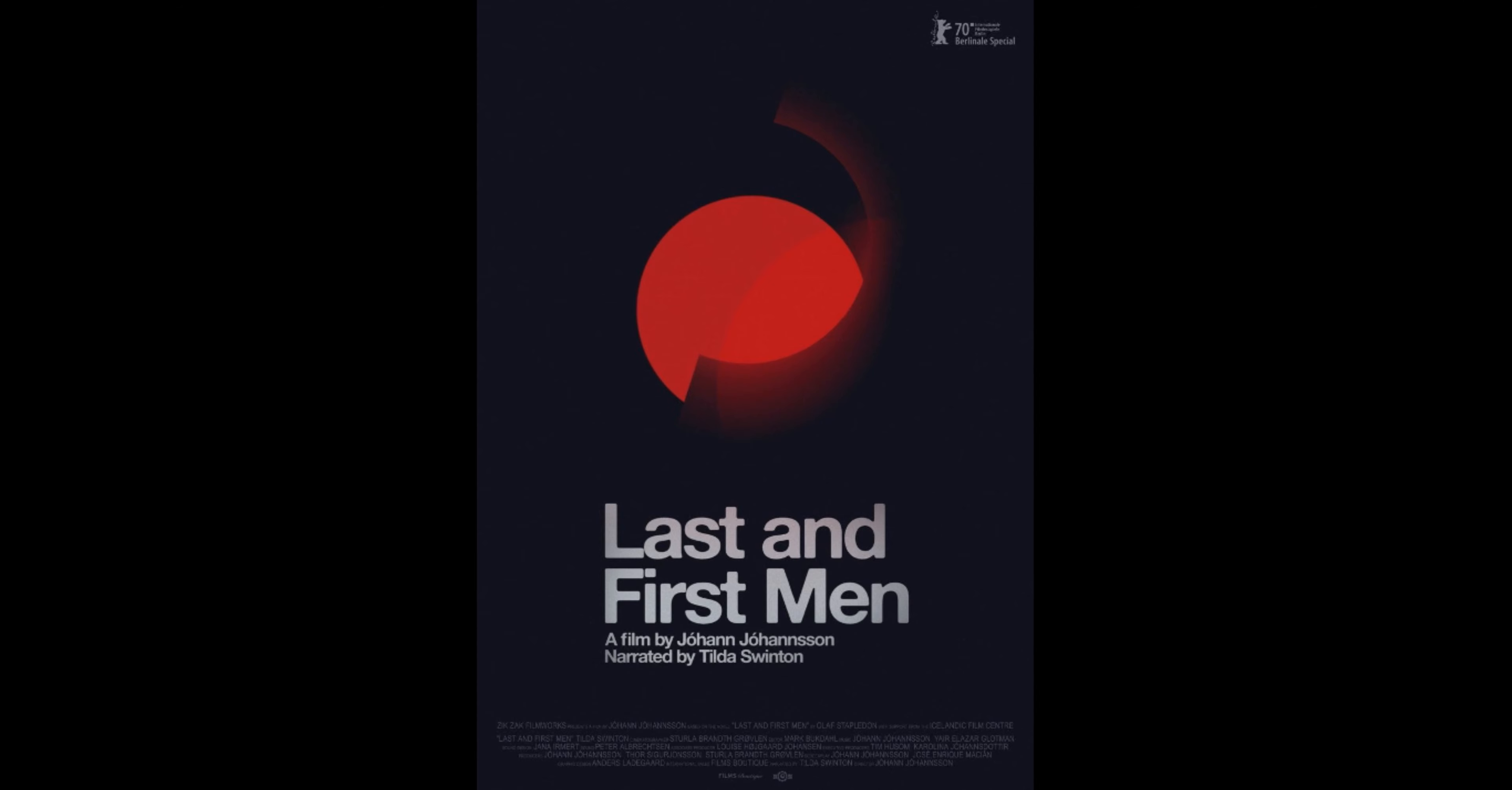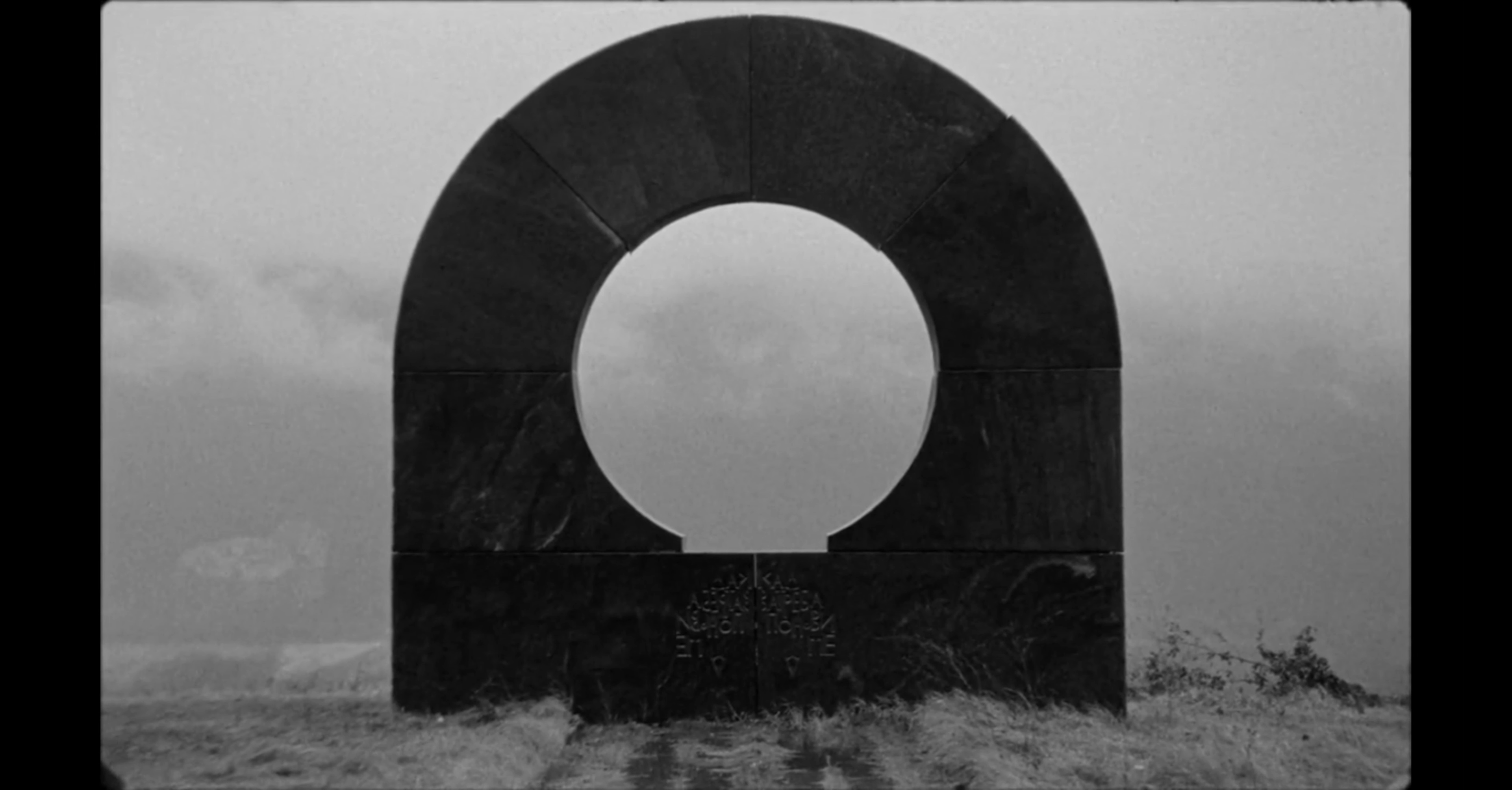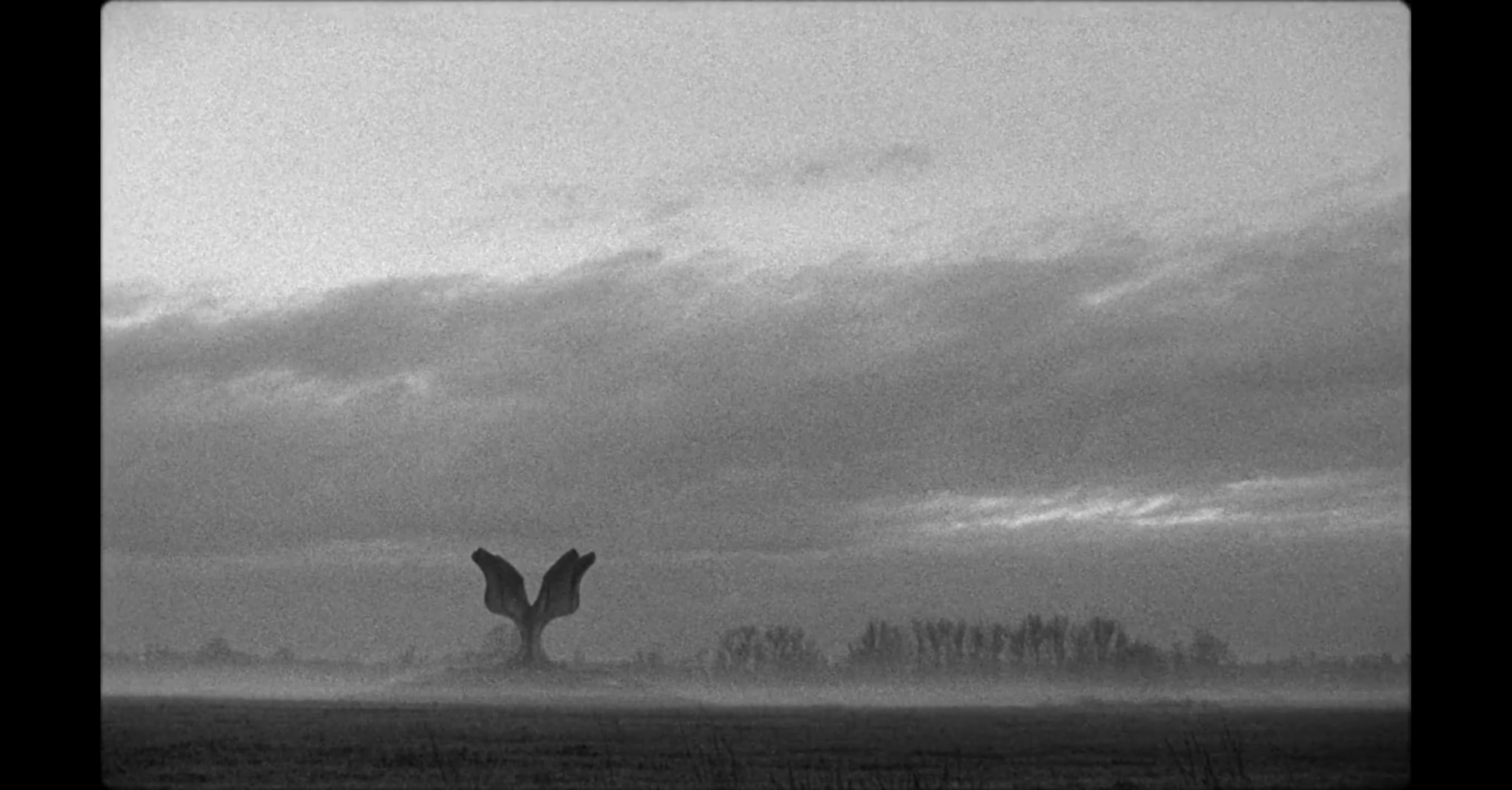Last and First Men was a truly unique film experience. The way the film tells a full comprehensive story with just shots of buildings and surreal architecture is brilliant.